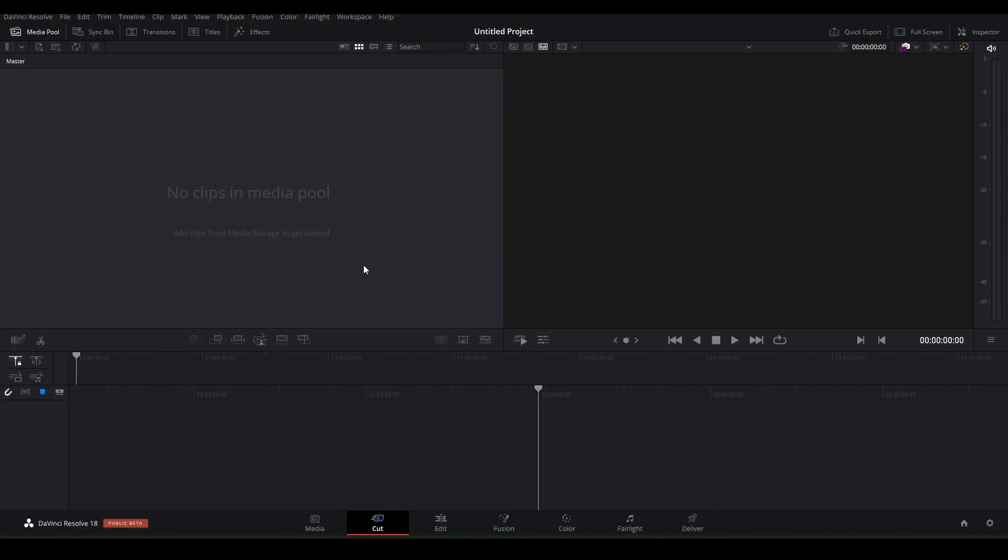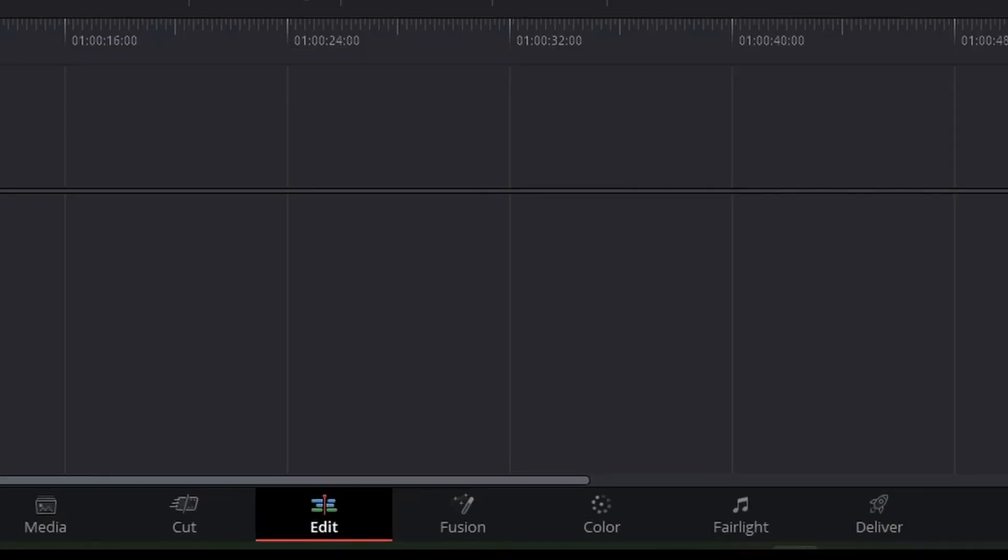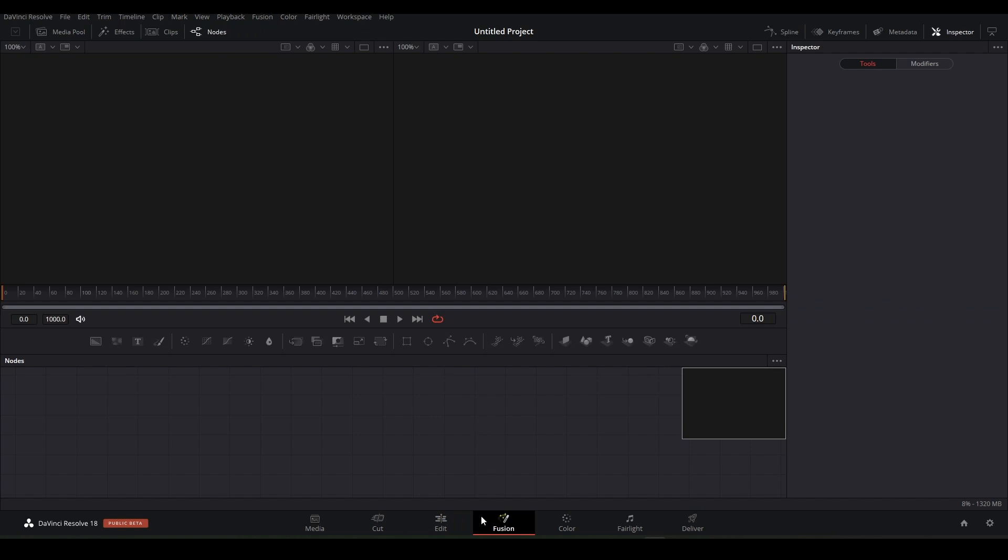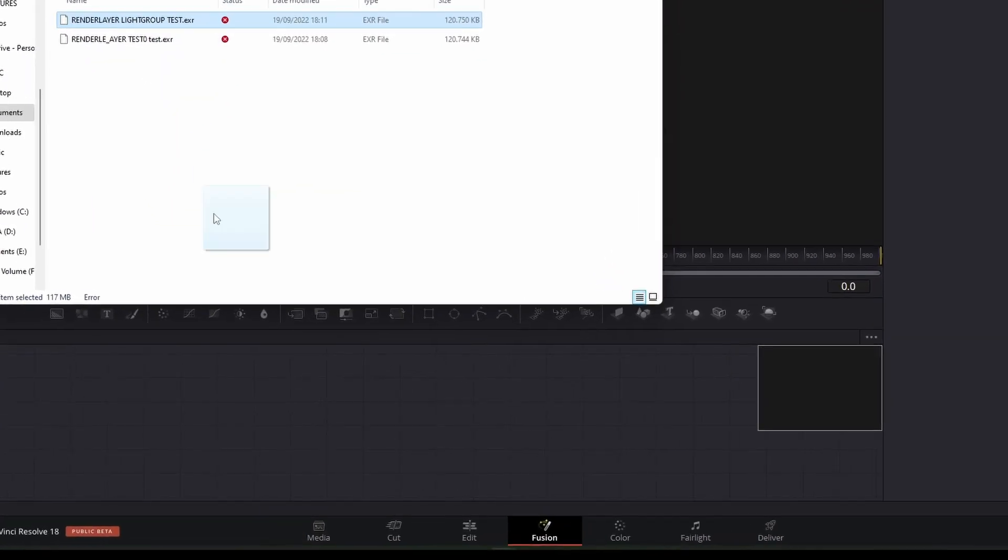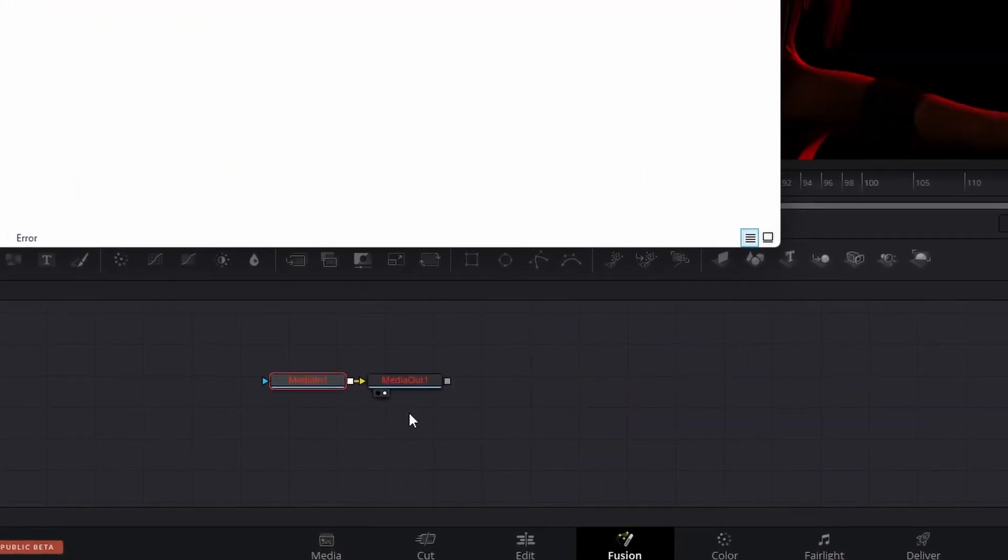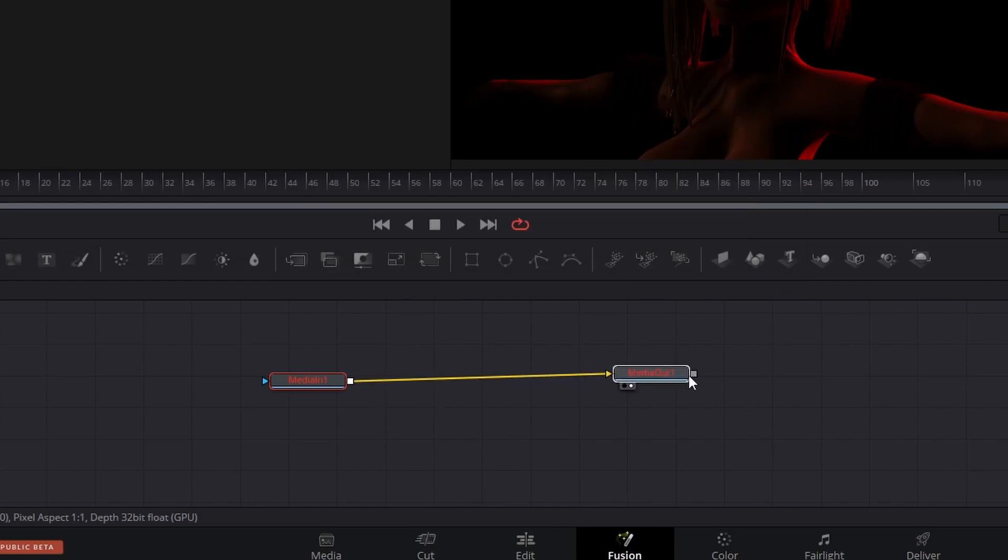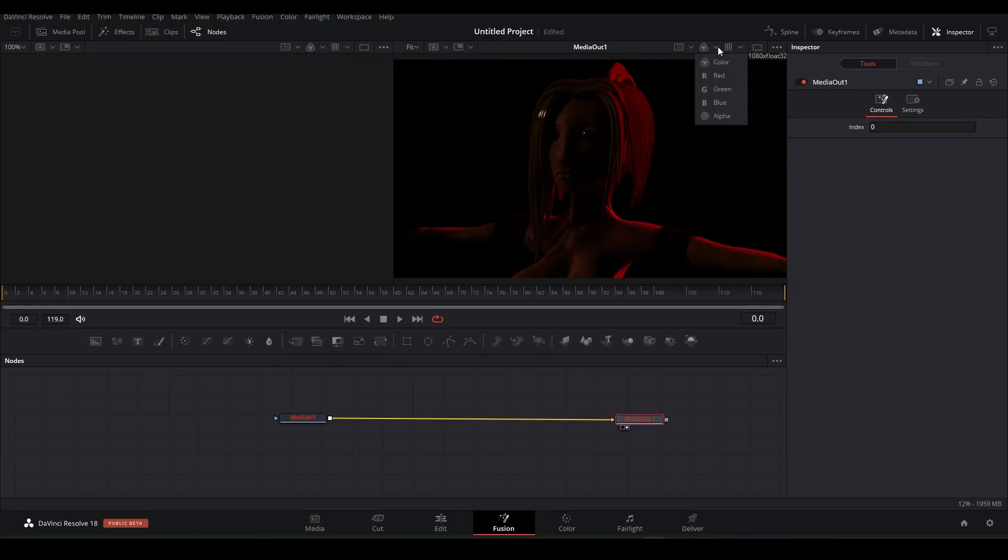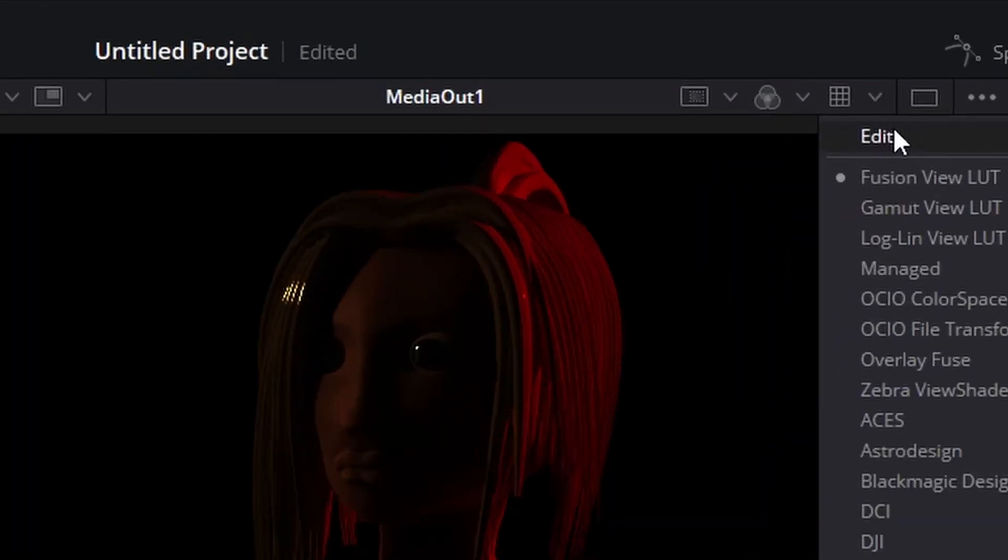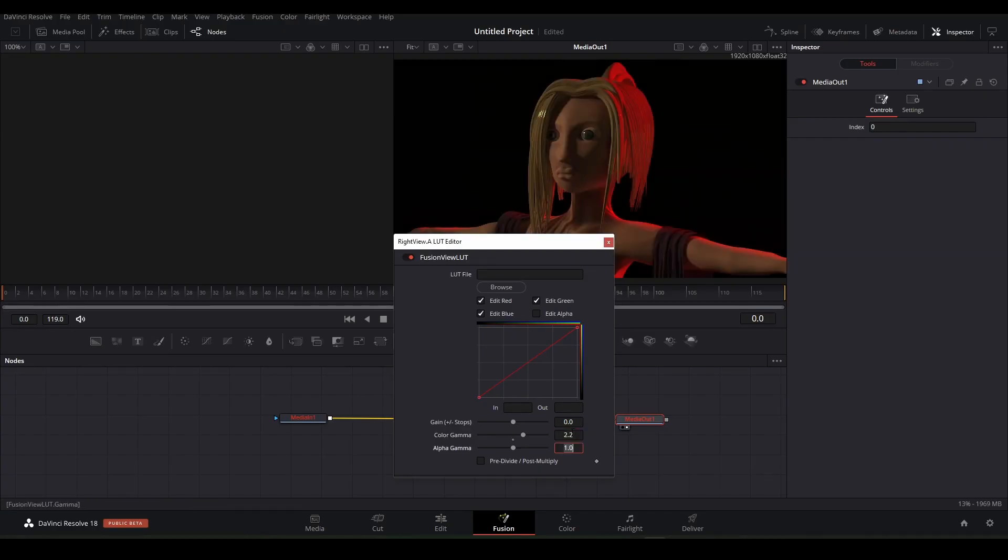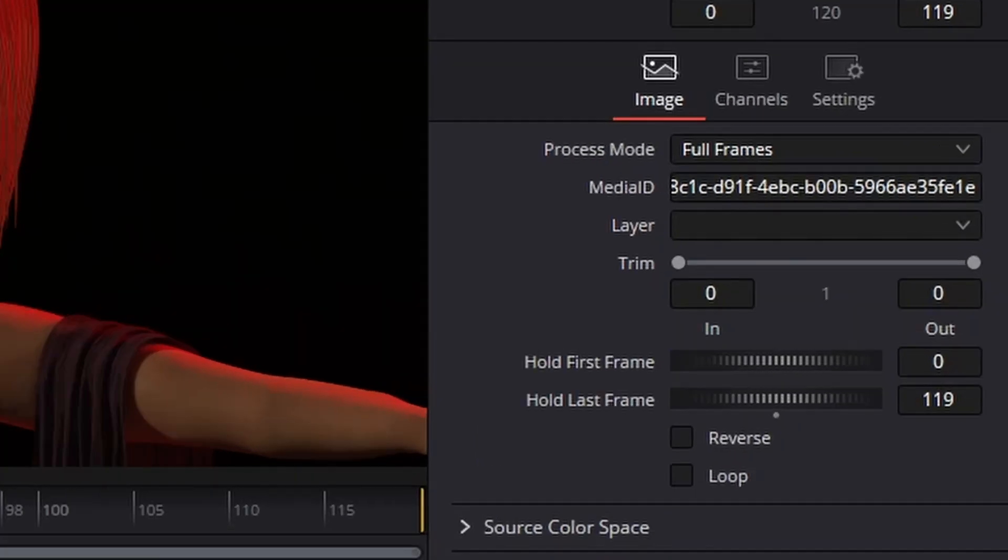I use DaVinci Resolve for compositing and I'll quickly go through the process of setting it up and showing what you can do with it. Click on the fusion tab in the bottom of Resolve's interface. Now drag your image into this area and it automatically creates a media in and a media out. The first thing you may notice is how dark the render looks so we'll have to adjust our gamma. Go over here and press edit. Set the color gamma to 2.2. Do this for the other side as well.